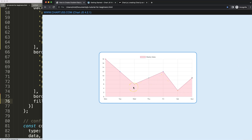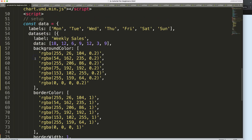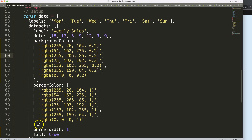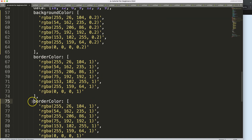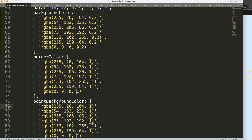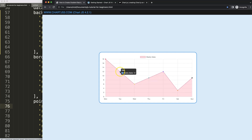Set 'fill' to true — by default this is set to false. Refresh and there we are. The background is now being filled based on the background color. If you want the data points to have a separate color, you can do that too by adding a direct background color for the points and making it a solid color.